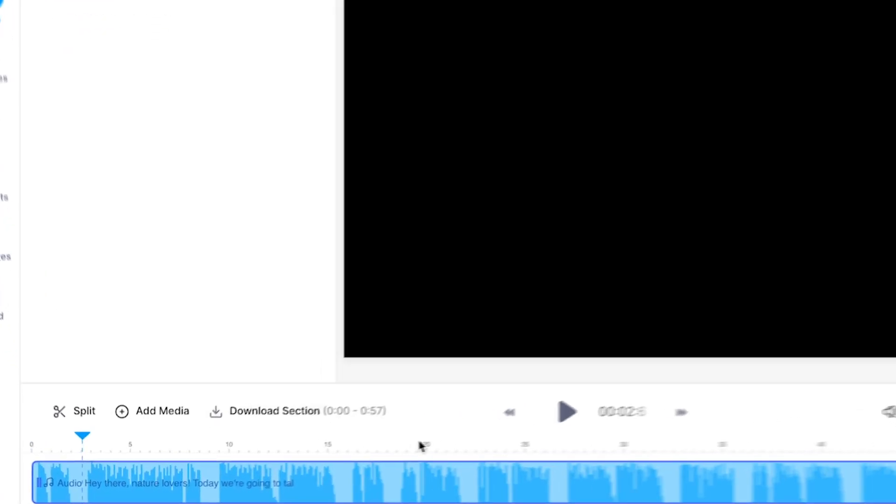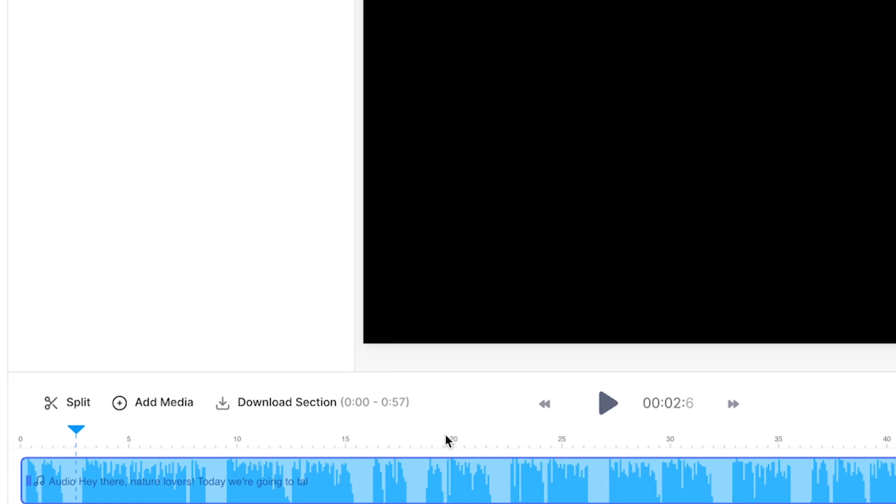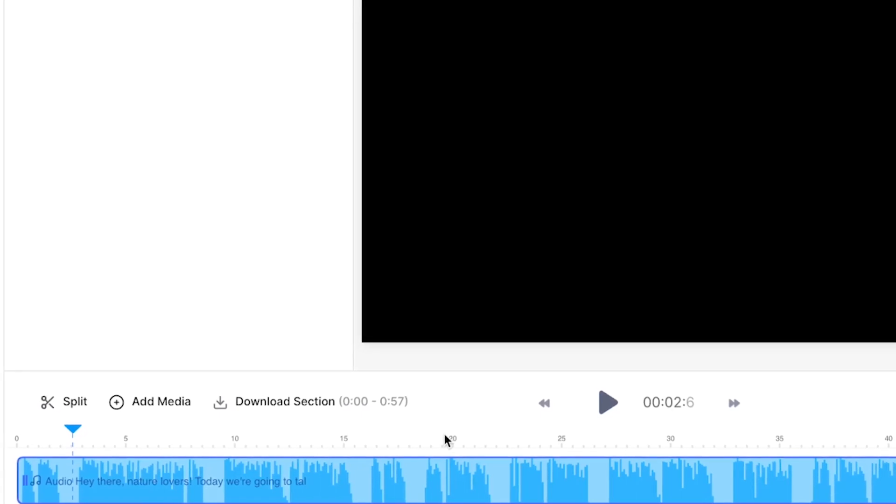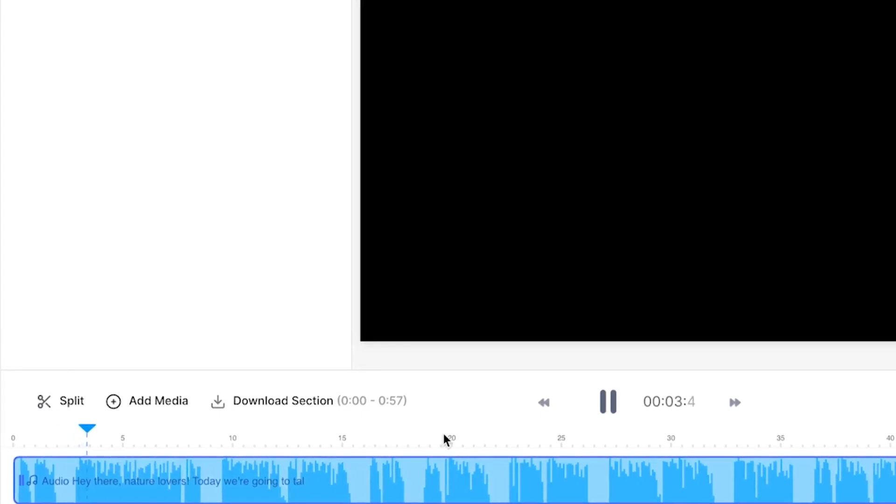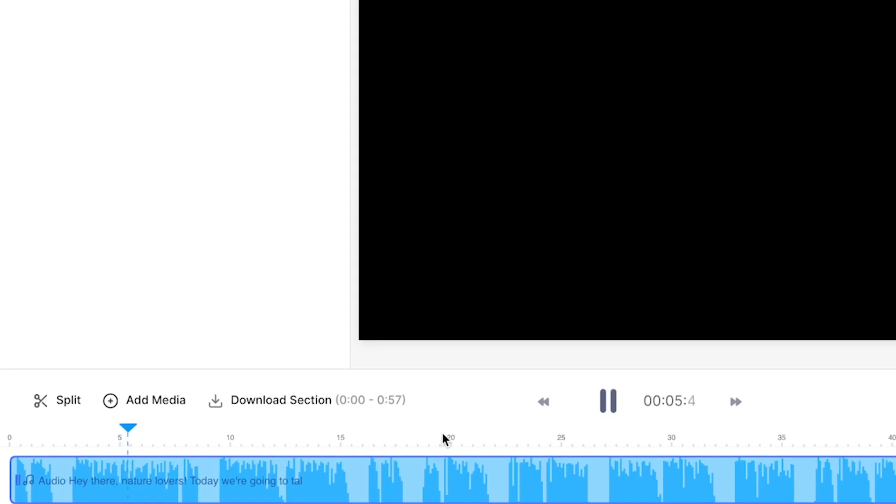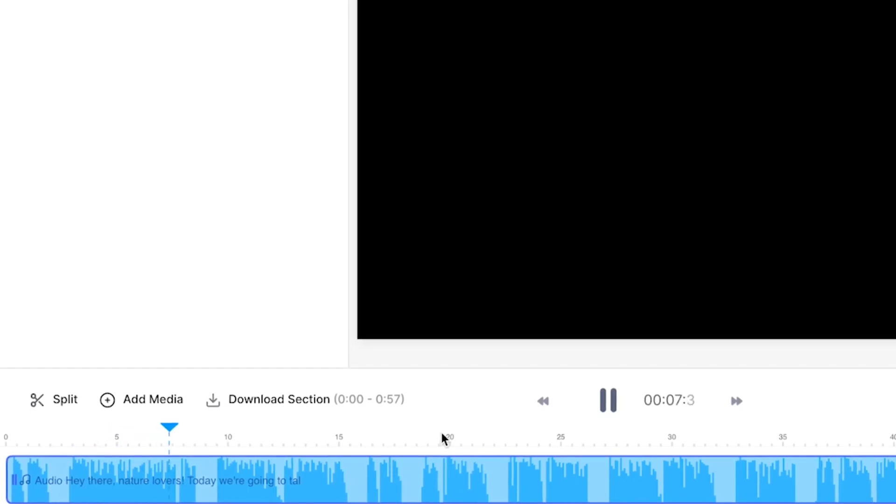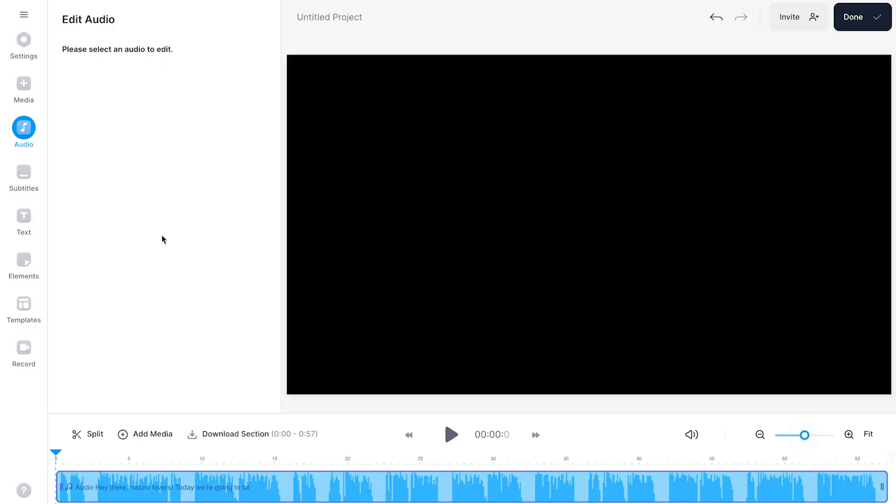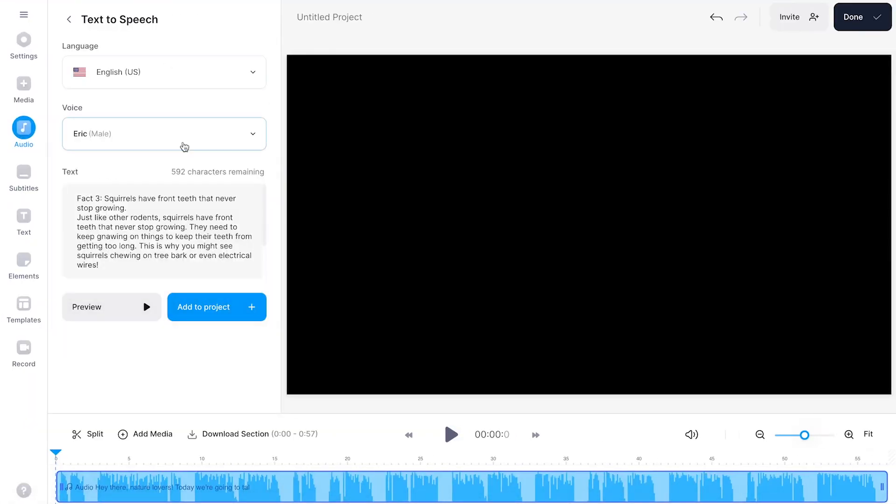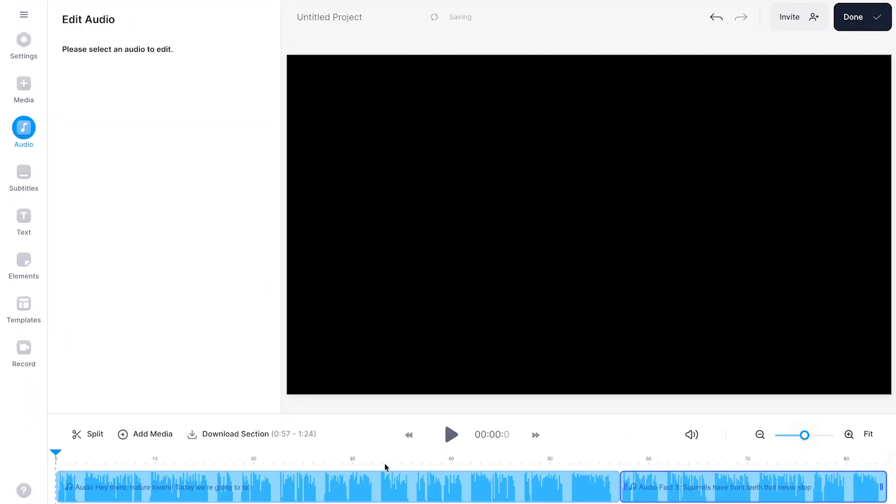Now if you take a look at the bottom timeline you will see the text-to-speech fragment is created and if I play back the video you can hear it back. Today we're going to talk about one of the most beloved creatures in our parks and backyards squirrels. And just so you know you can create as many text-to-speech fragments with different languages and voices as you like.